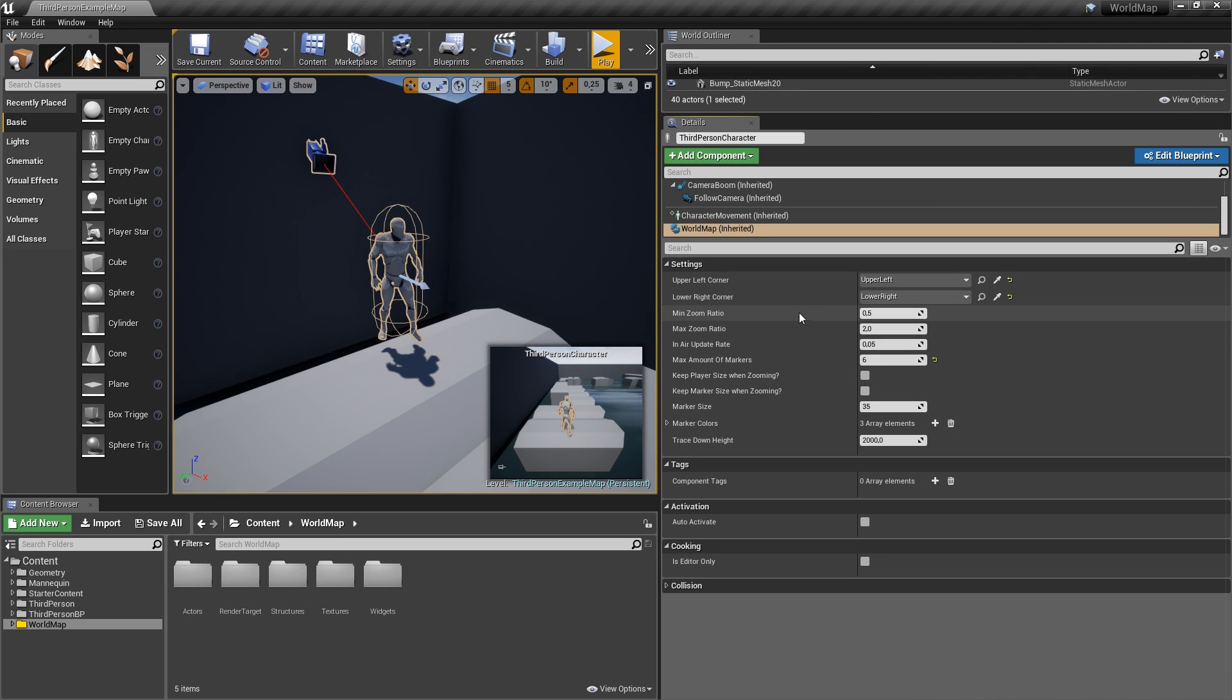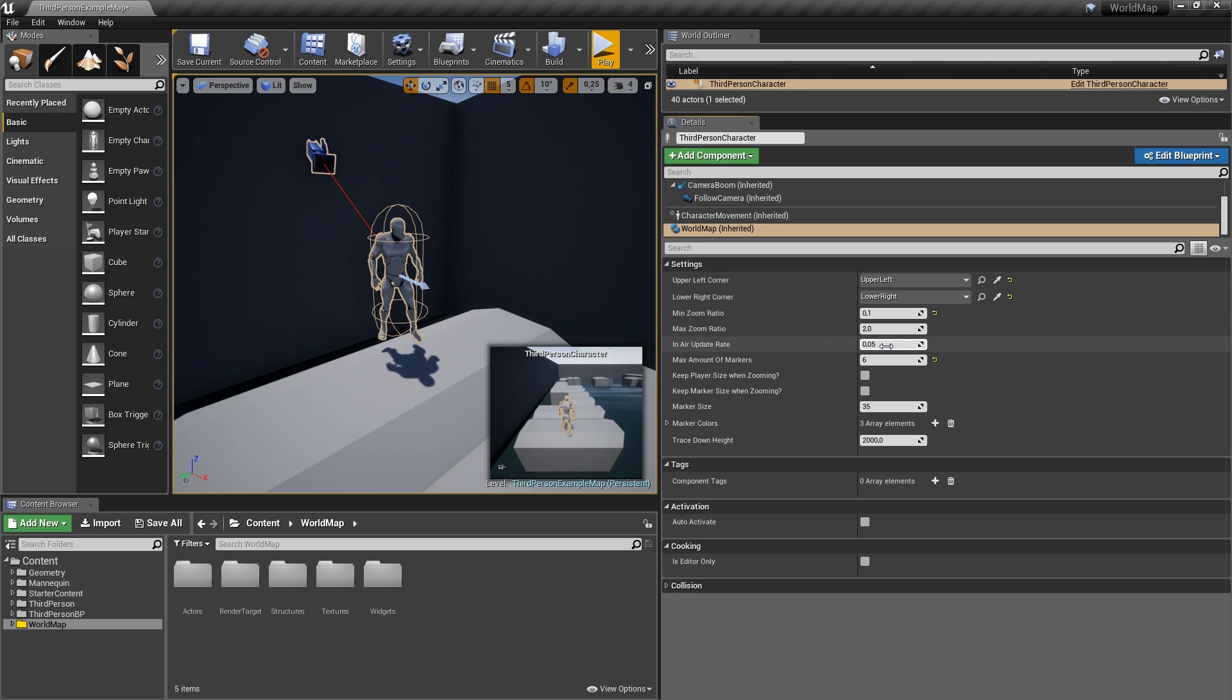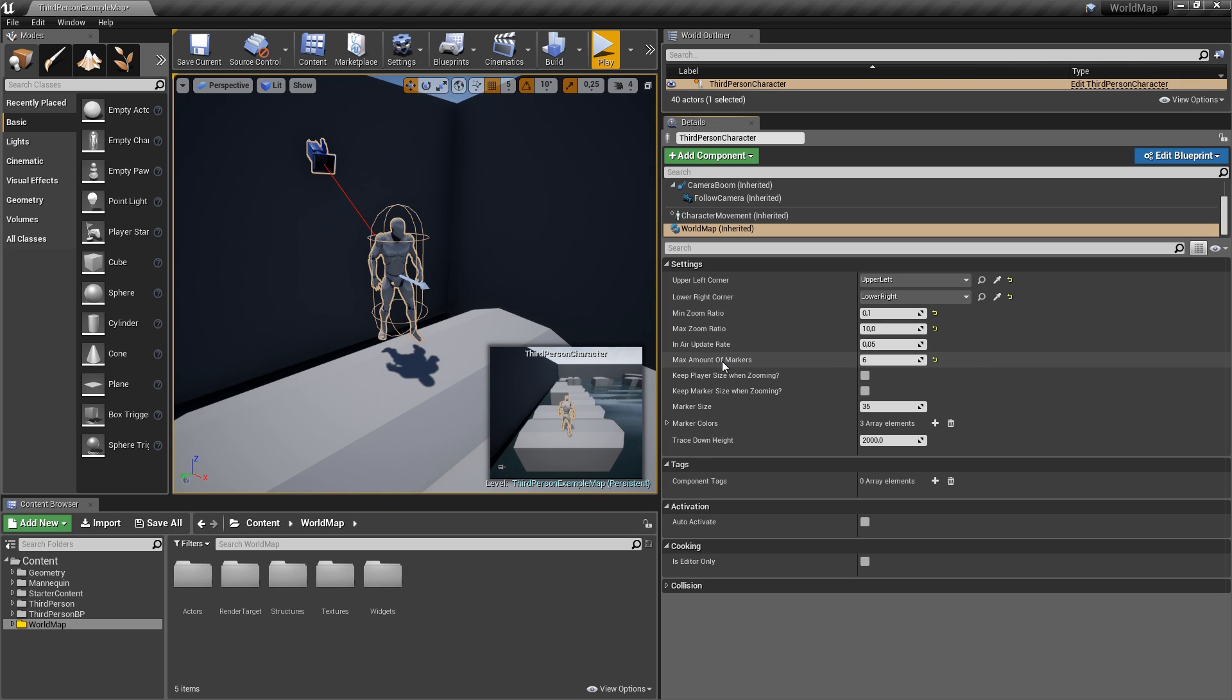So here is the minimum zoom ratio and maximum zoom ratio. Let's just play around with these. So let's set minimum to 0.1, so 10%, and maximum to 10, so 1000%. Then you've got the maximum amount of markers, told you that it's set to 6.